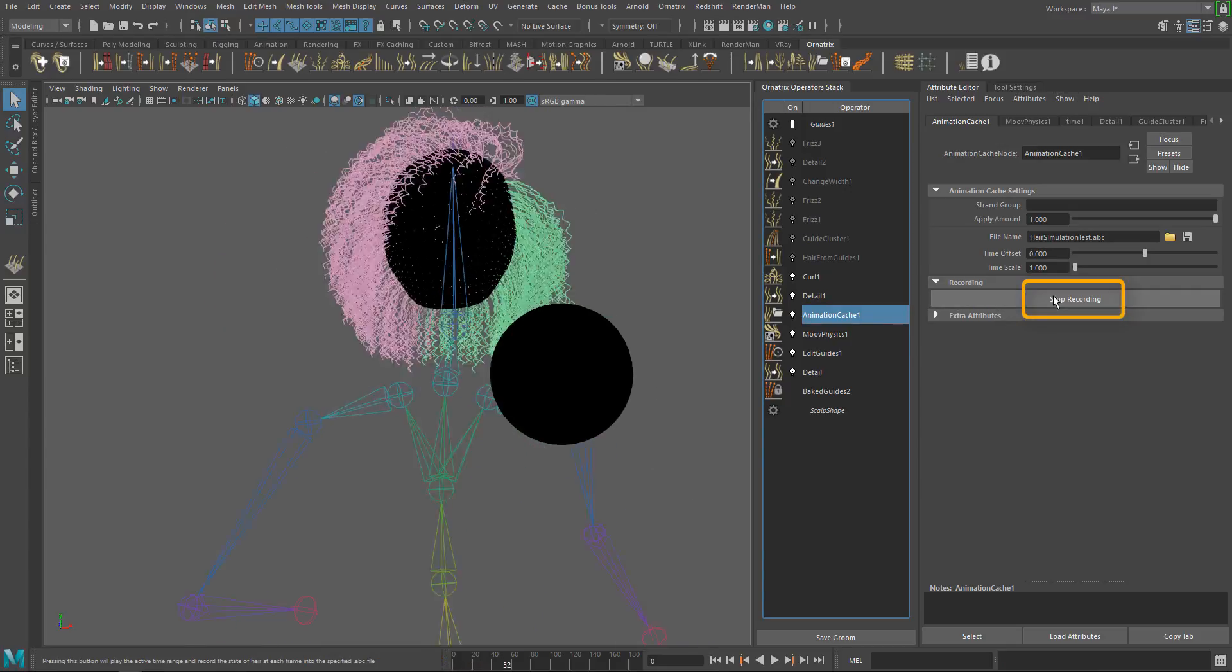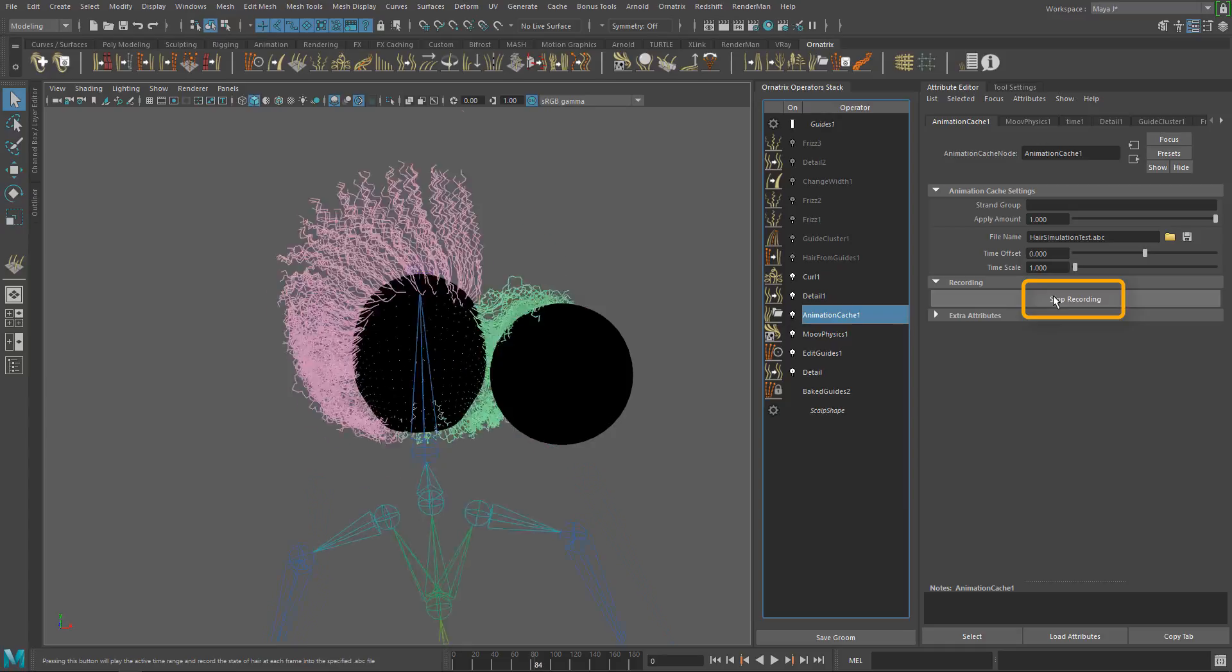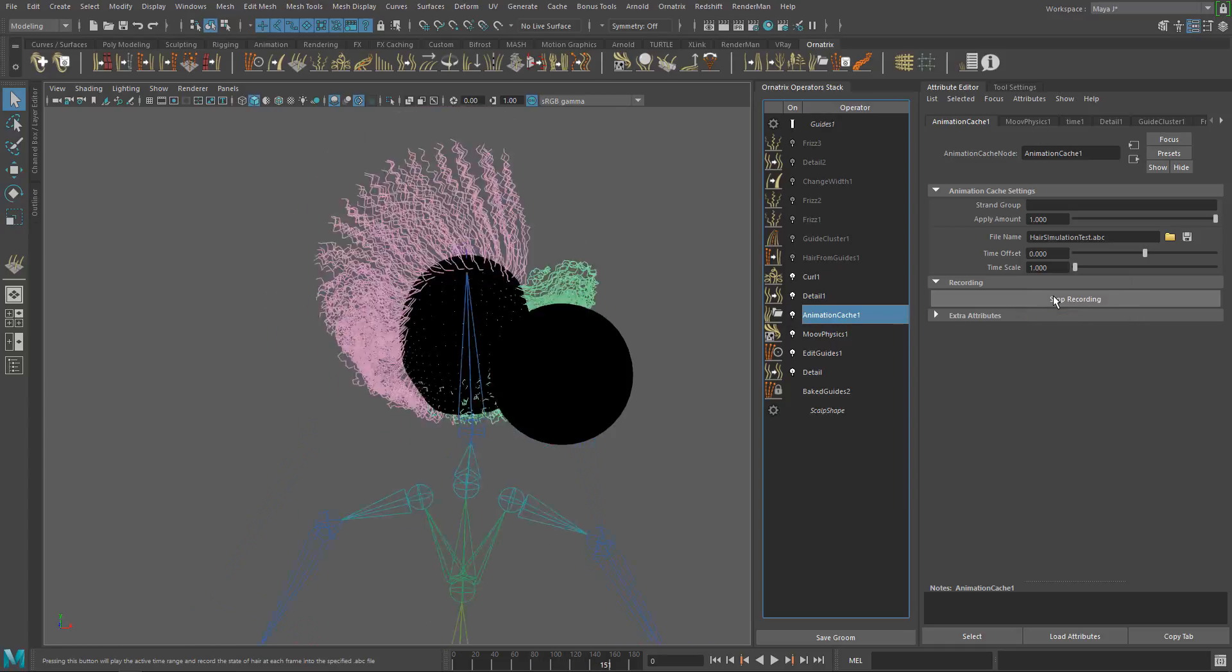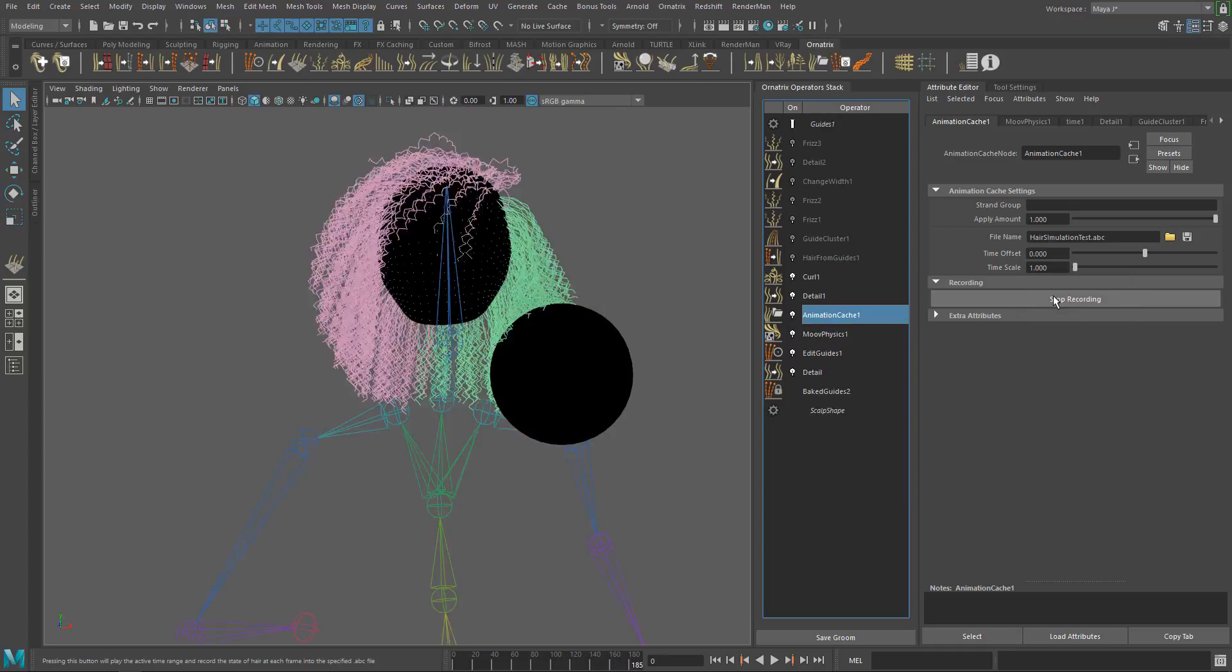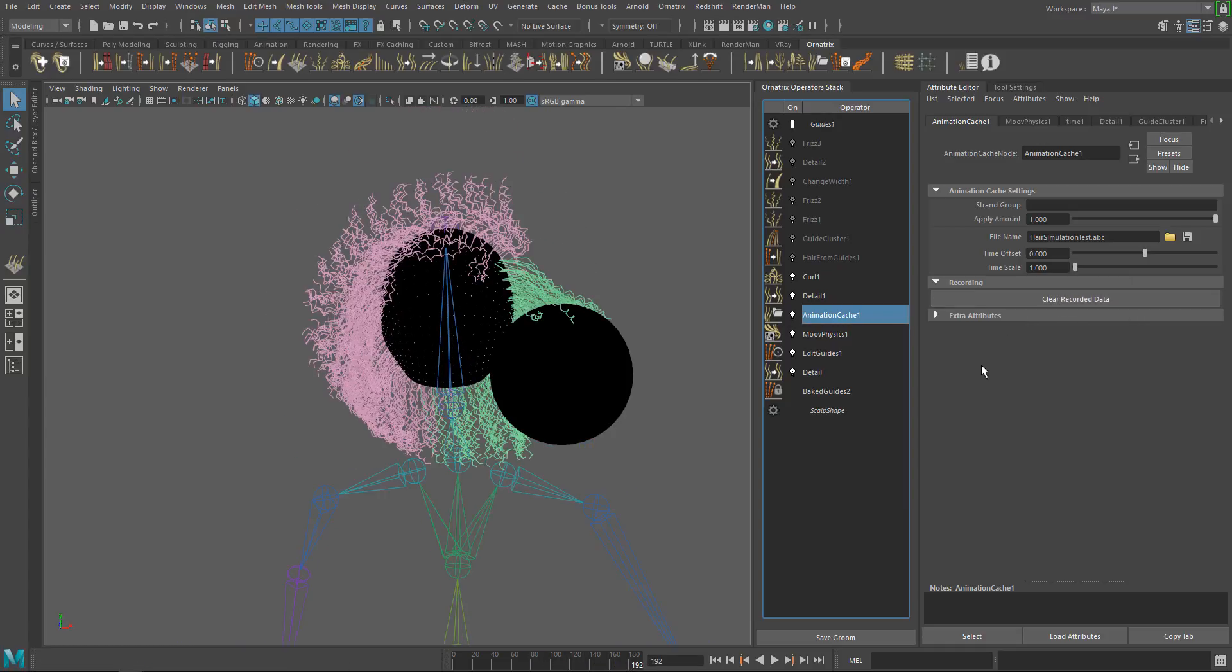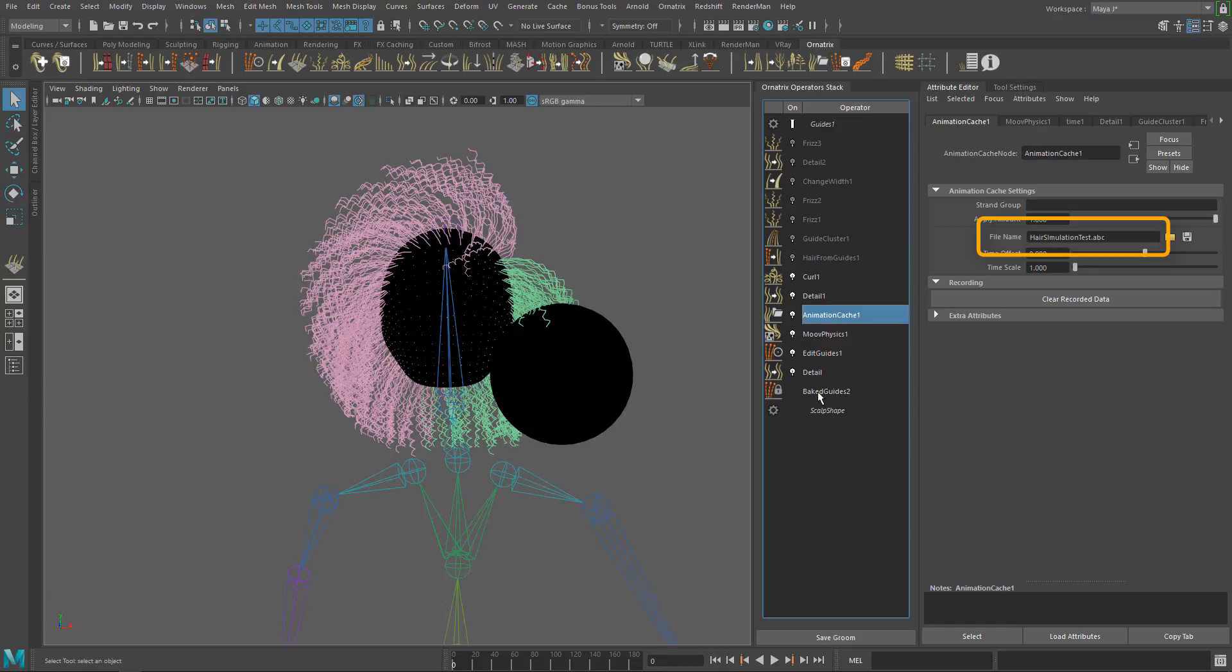The animation is now being recorded to the file. I'm speeding up the video, but the process took 25 seconds to finish. The resulting file is automatically loaded into the animation cache operator and is ready to be used.